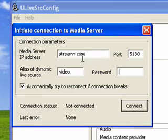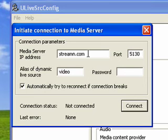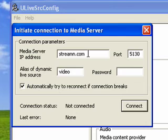So here we put the IP address of the server. In this case, my server is streamin.com, and it's got a domain name, but it could be an IP address. You could put the IP address in there, too, either one. Port, it'll always be 5130. That'll be correct. Alias of Dynamic Live Source, that's video, which is what we just put in on the other screen, and then our password.